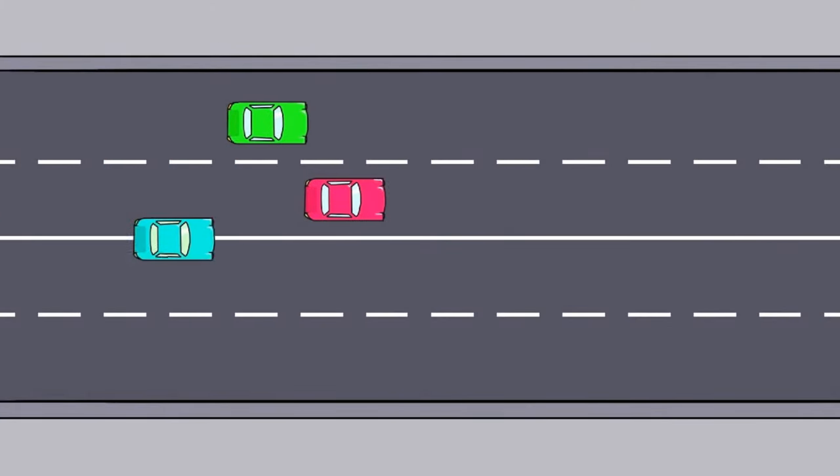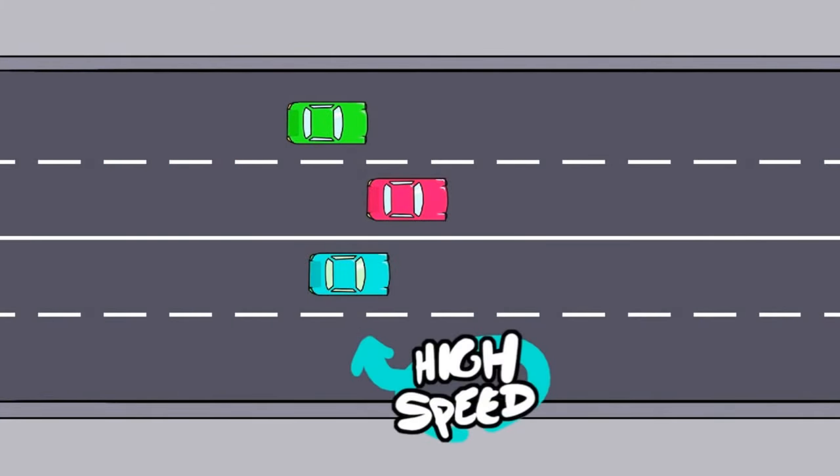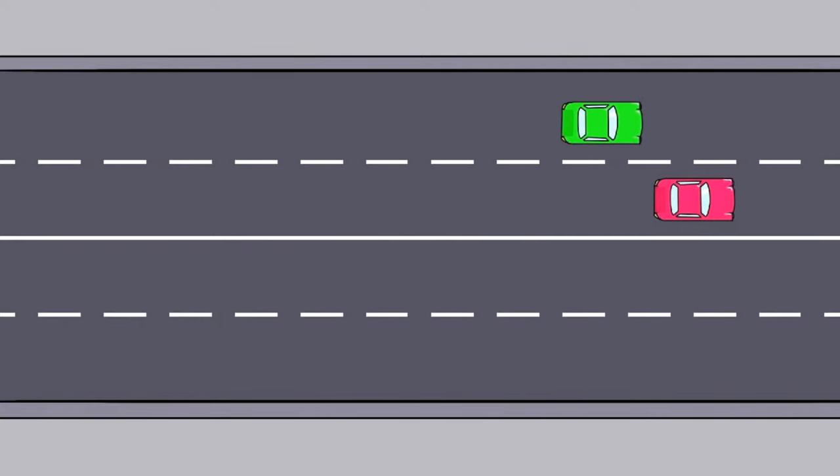Of course, people who drive at dangerously high speeds have a much higher chance of a serious crash, and obviously pose a much bigger risk for everyone.